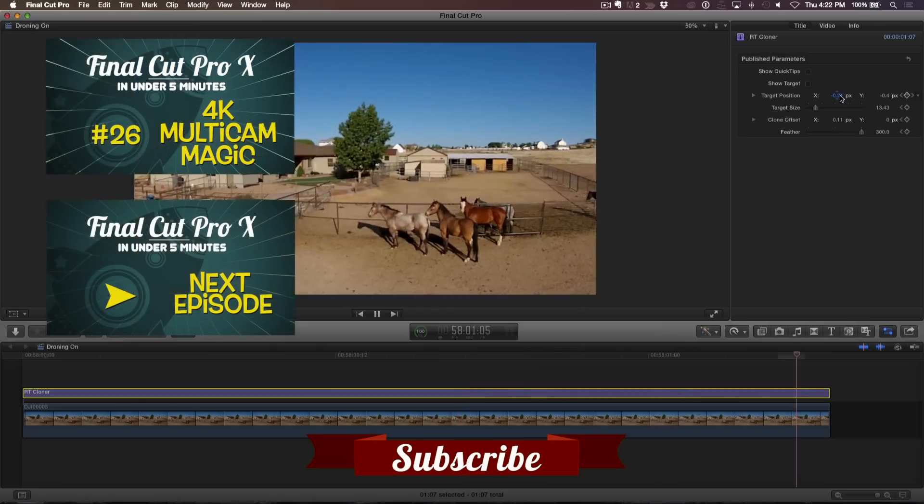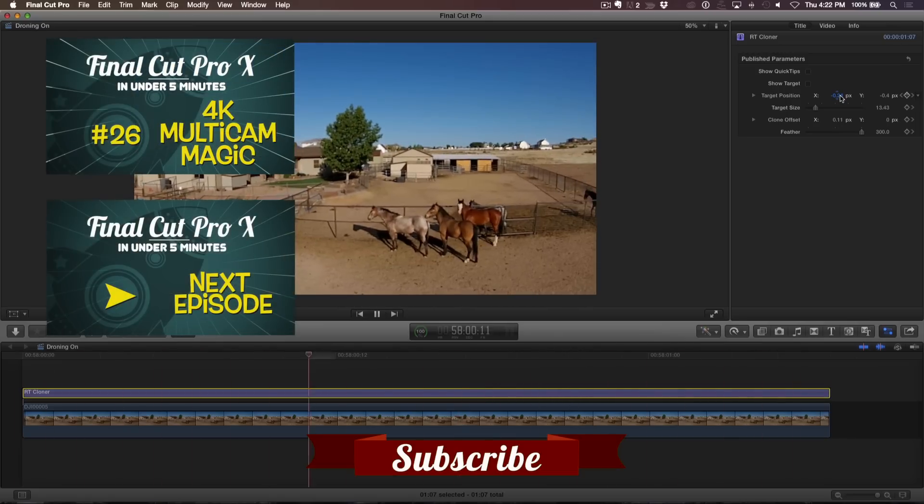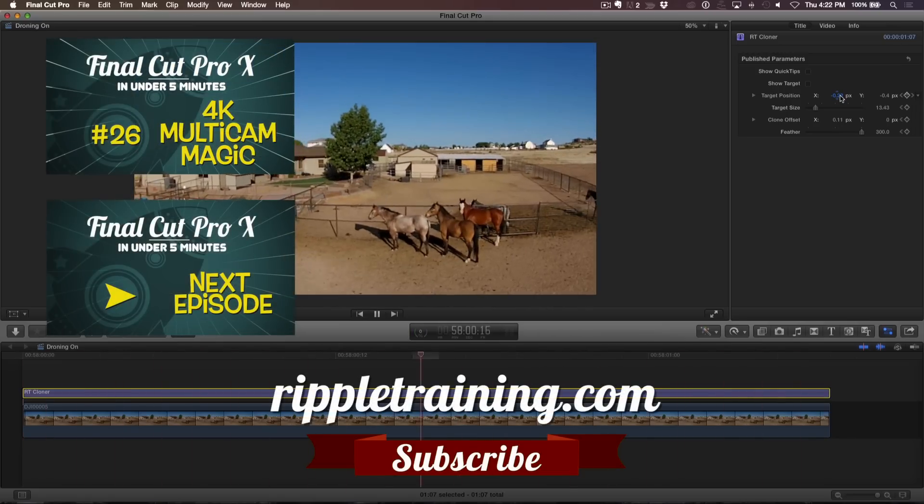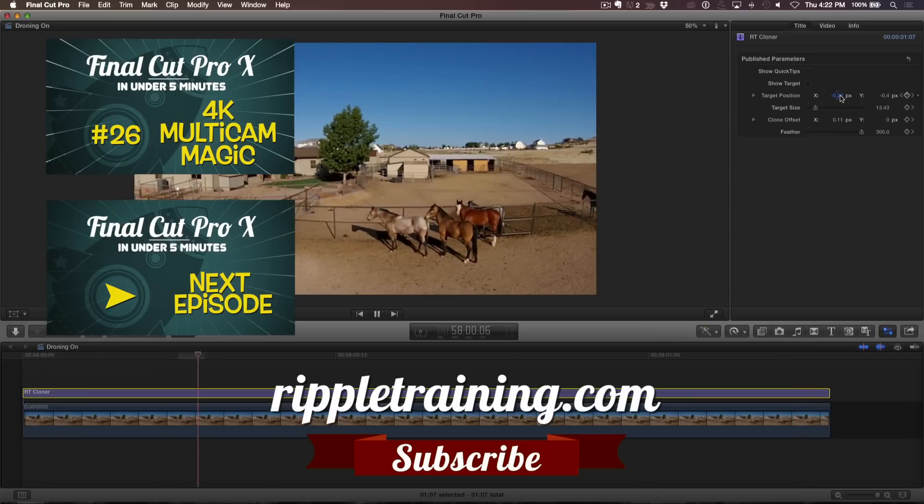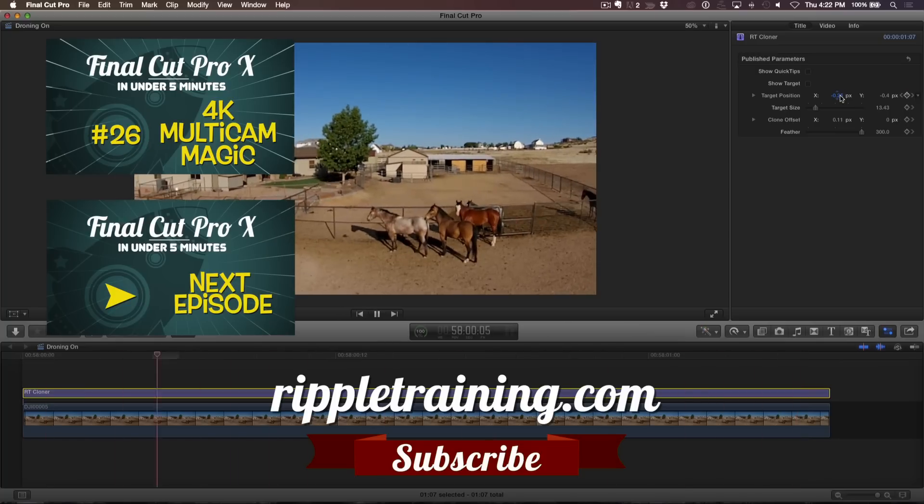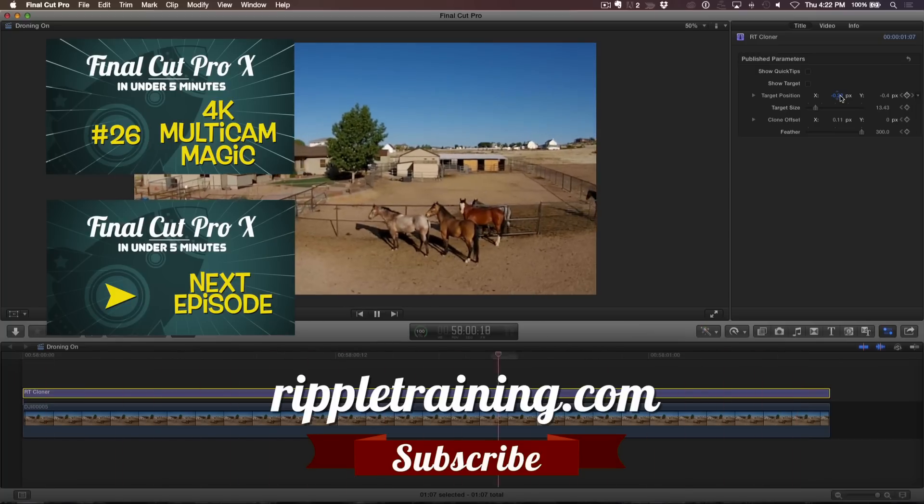If you have an idea, comment, or suggestions, leave those below as well. Go to RippleTraining.com for fast professional training on Final Cut Pro X, Motion, DaVinci Resolve from industry professionals.